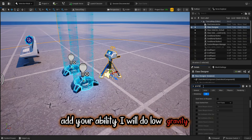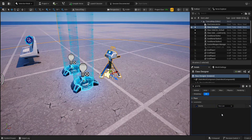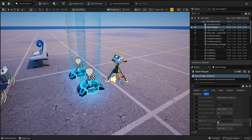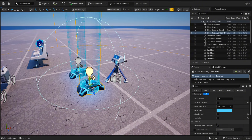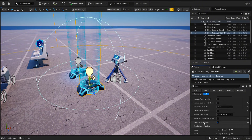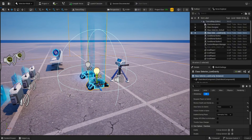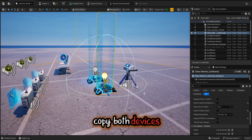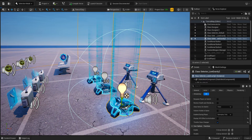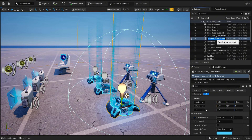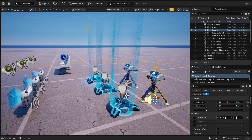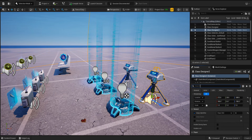Make the class the same. Add your ability — I will do low gravity. Copy both devices, then change the class and remove the low gravity.